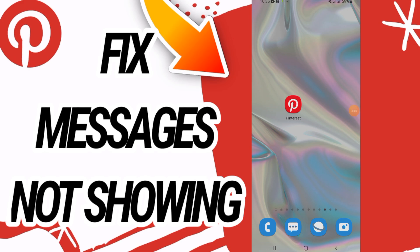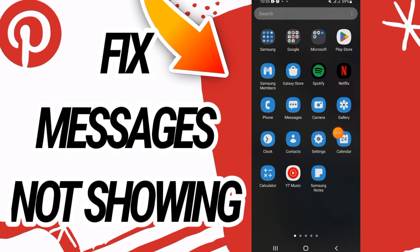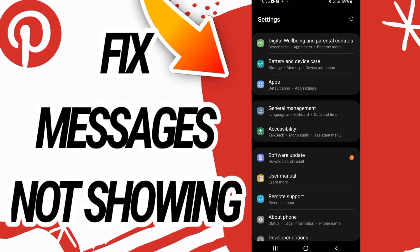How to fix Pinterest messages not showing. Hello everyone, welcome back. In this video, I'm going to show you today how to fix this on your Pinterest. Just watch this video till the end. So first, guys, you need to go